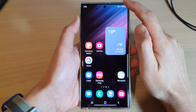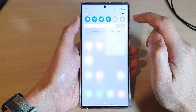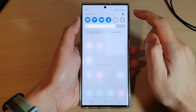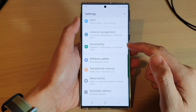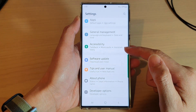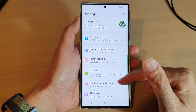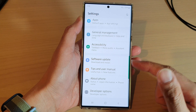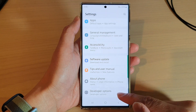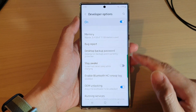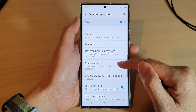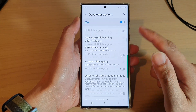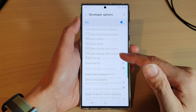First, tap on the home button to go back to the home screen. From the home screen, swipe down at the top and tap on the settings icon. In settings, swipe up to go down and tap on developer options.